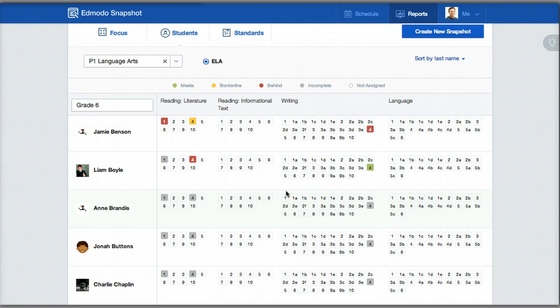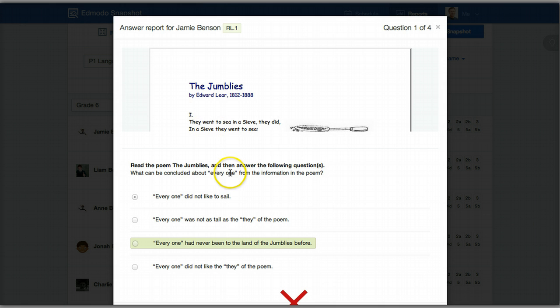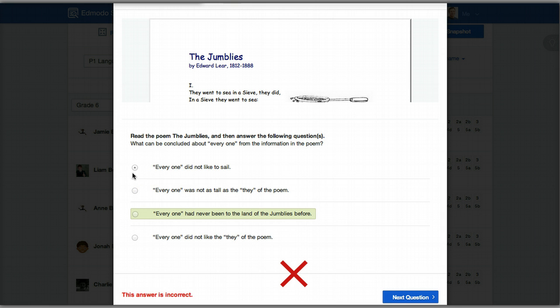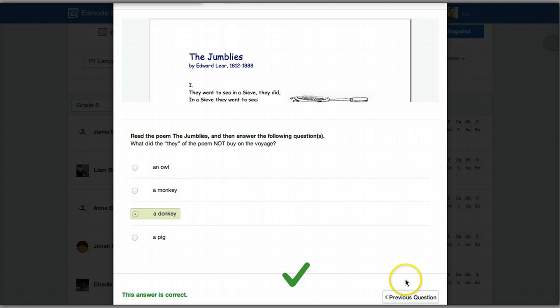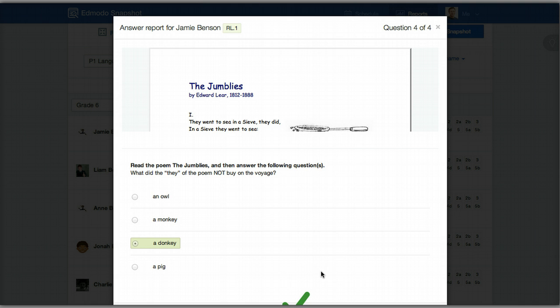The third and final hidden feature in the student report is: how do you see how a student actually answered questions? When you assign questions, Edmodo draws from a database and assigns students different questions that meet the need of that standard, so no two students may have the exact same question. However, if you click on that particular standard, it'll show the assessment the student took — you can see whether this student did not get the answer correct, how they answered the question, and what the correct answer was. You can go through question after question to see whether they got it correct. It's a perfect way to see performance from a teacher perspective, and it may not be a bad idea to go through it individually with students who are really struggling. To close out, you just X out.